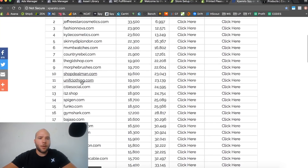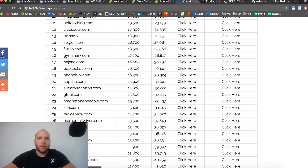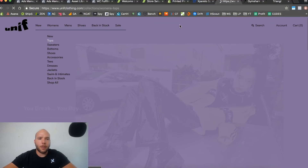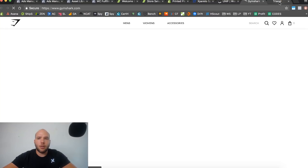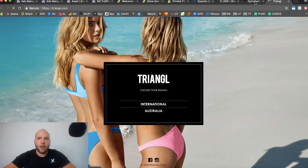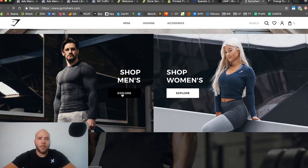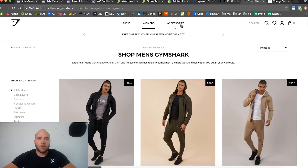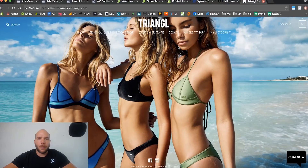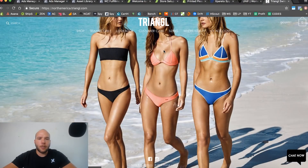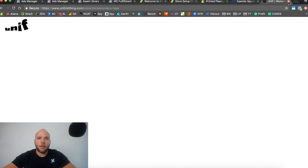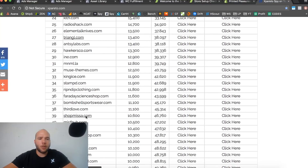We can check out stores like Gymshark and Sugar and Cotton and Triangle. Gymshark is a good website for gym clothes; Triangle does bikinis. They've got a big banner, links to collections — explore men — and that's the type of layout you want: a nicely branded home page with links to collections. They've got lookbooks, customer features, where to buy, new arrivals — that's the kind of structure to model after.